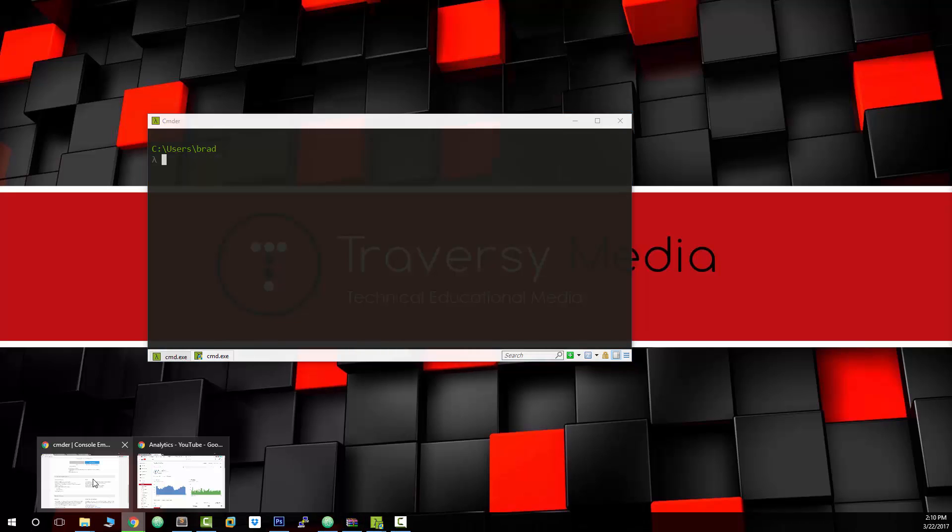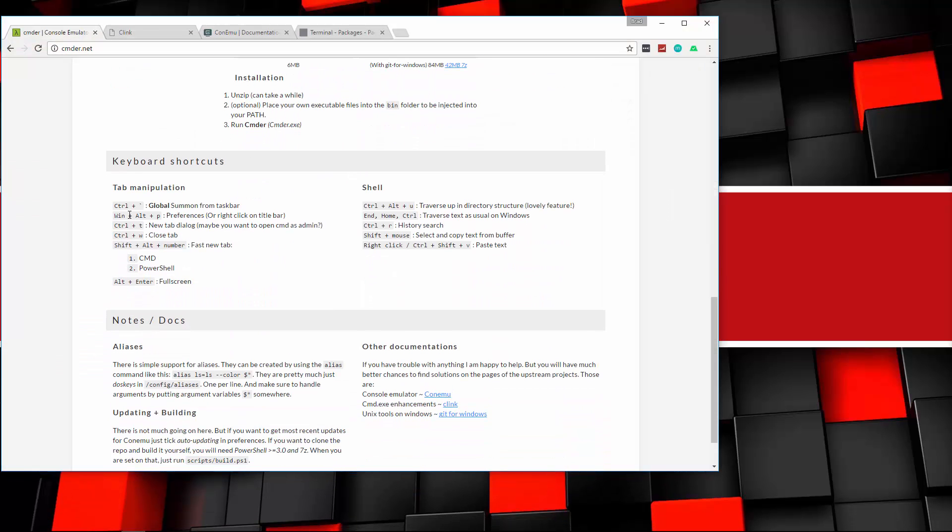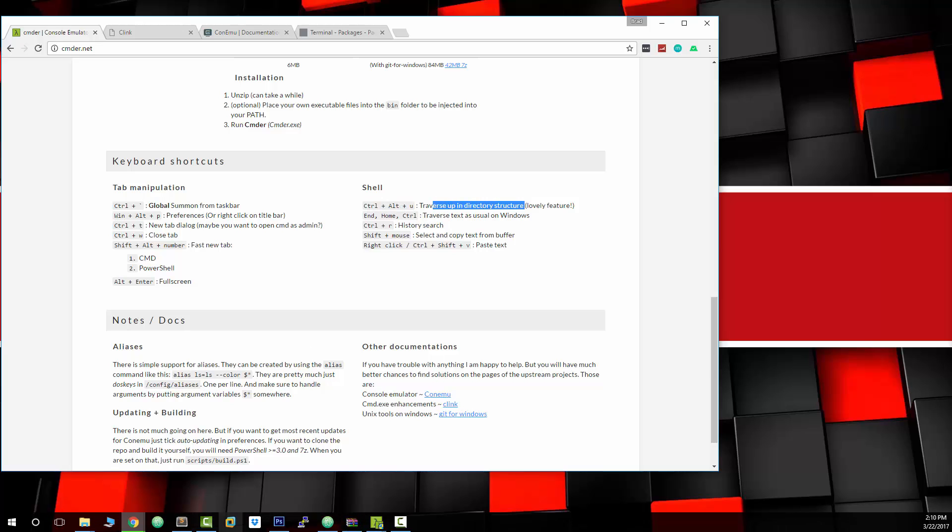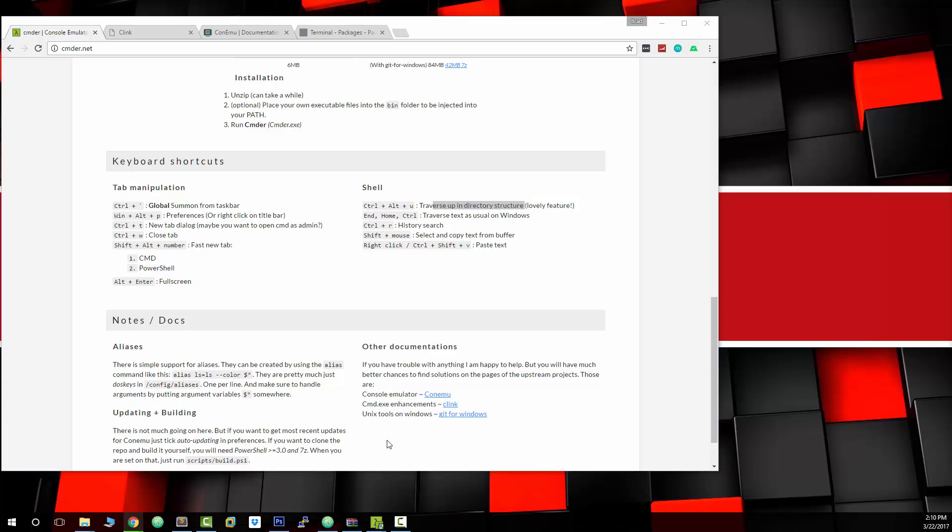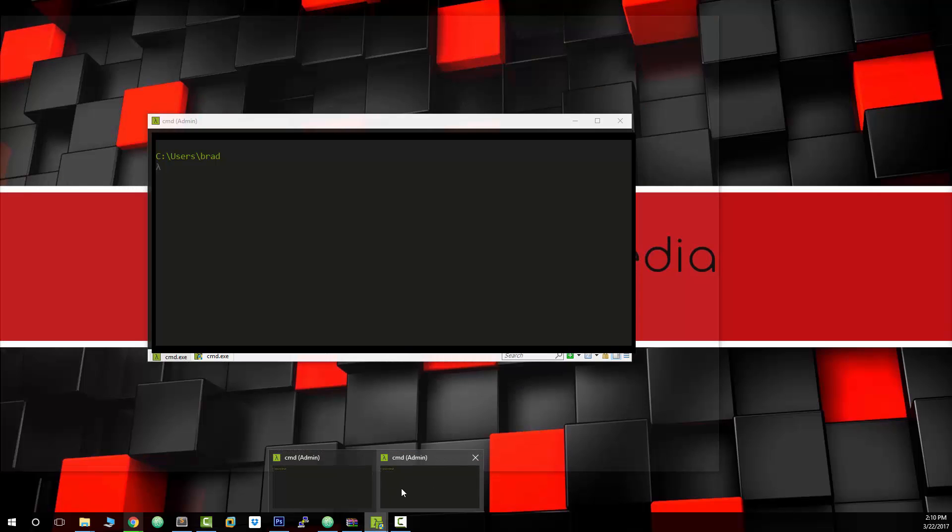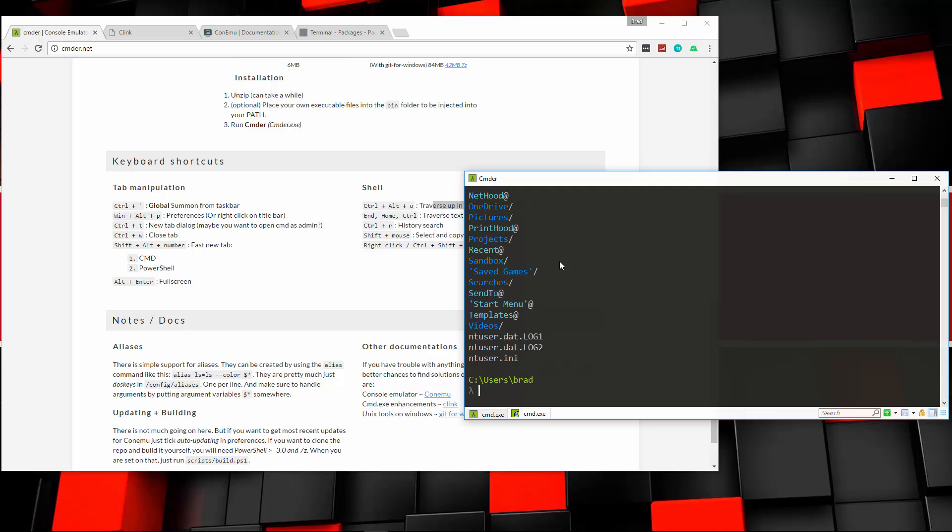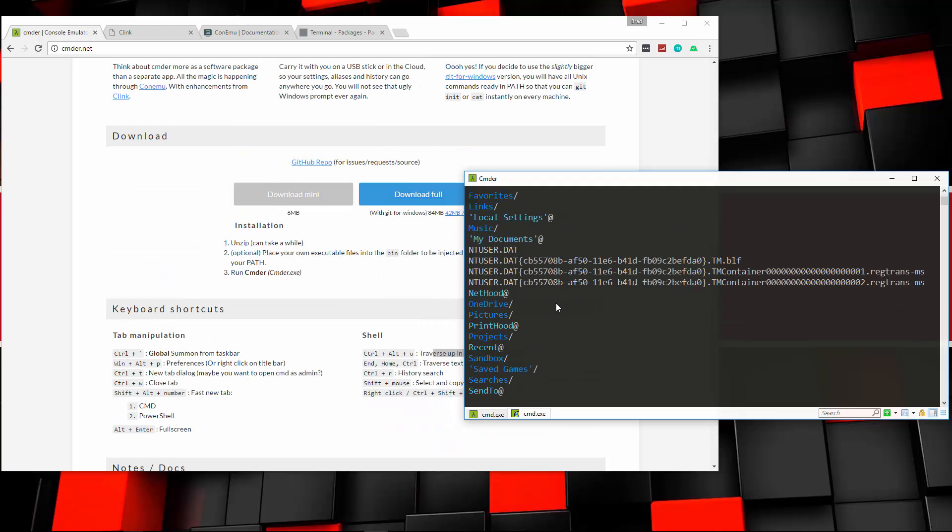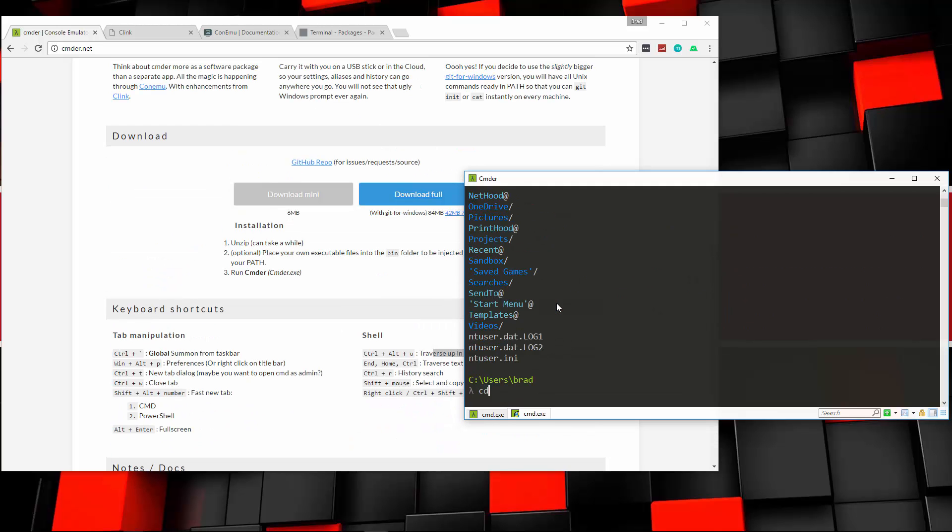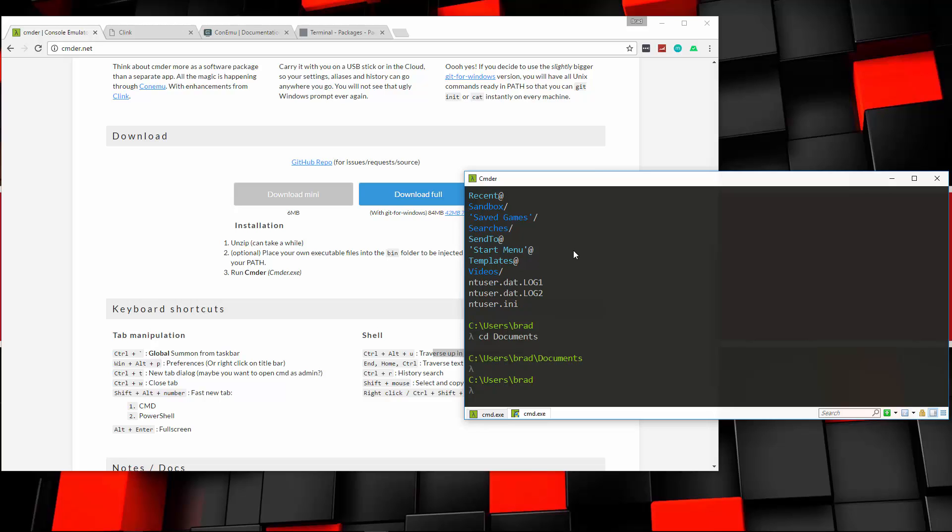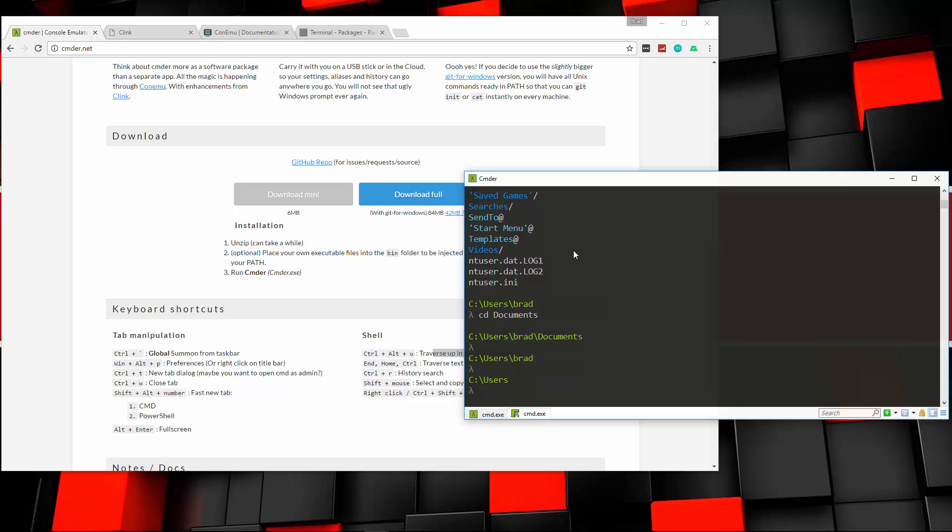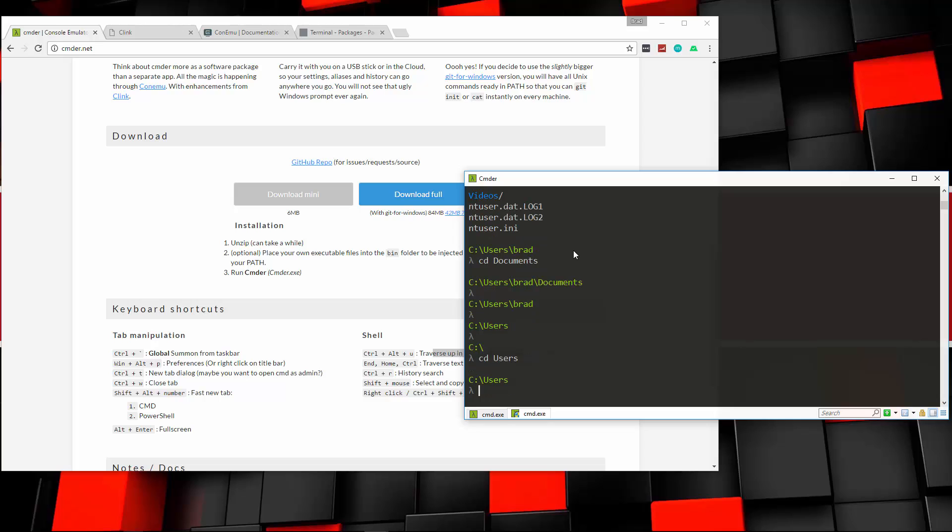Let's go to the home page of Commander. And we have these different keyboard shortcuts. I think this one's really cool. Control-Alt-U and you can traverse up the directory structure. So if we go, and let's open this up. And let's say, what do we have here? We'll say ls. And let's go into, I don't know, Documents. Now if we want to go back up the structure, we can do Control-Alt-U. You'll see it goes back to Users Brad, keep going, goes up to Users, goes up to the C drive. So that's pretty cool.